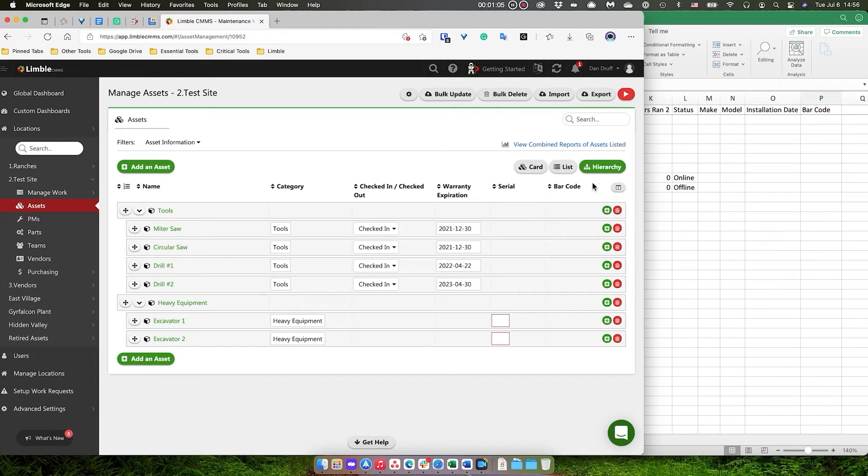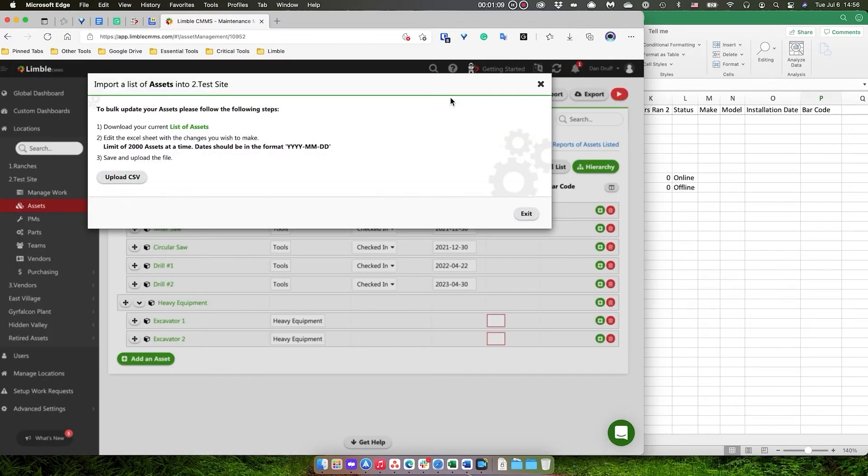So the next stage is to go up to the bulk update button, and what I'm going to do is download my list of assets.